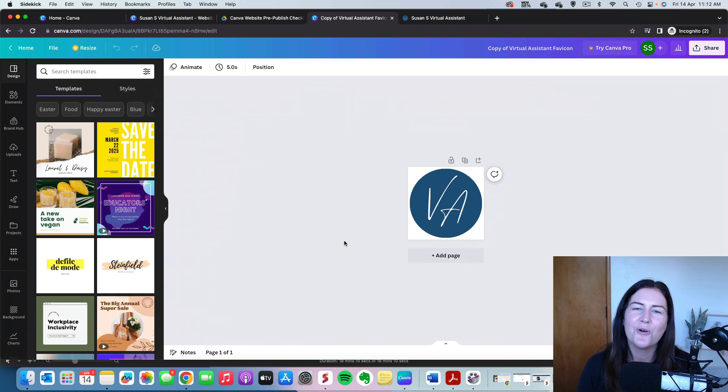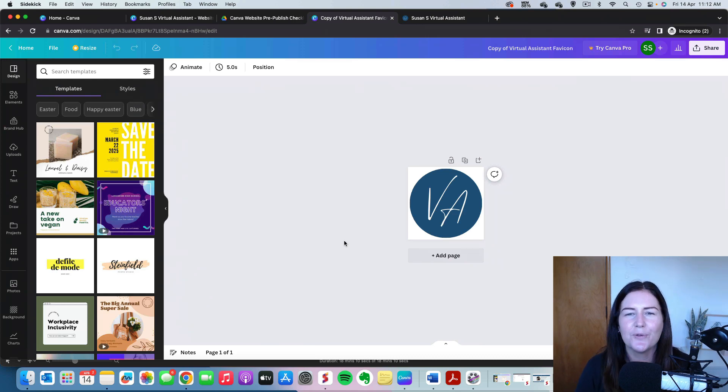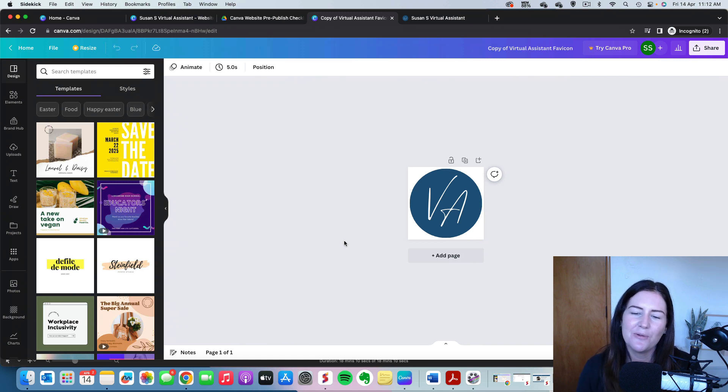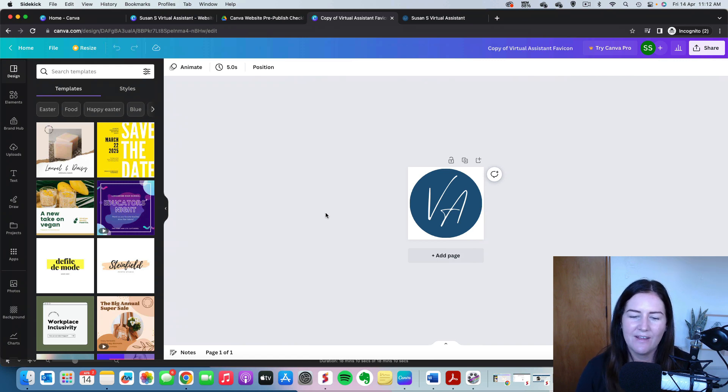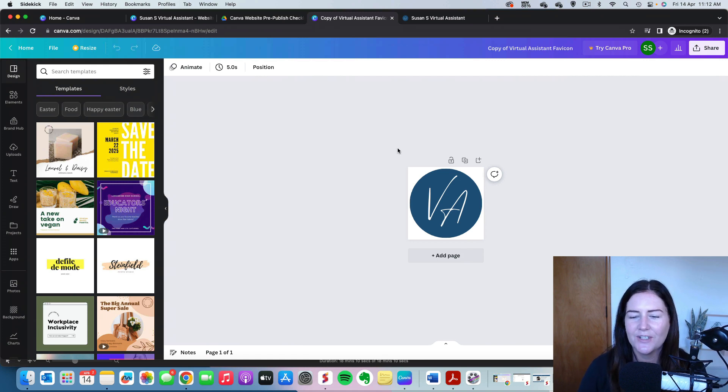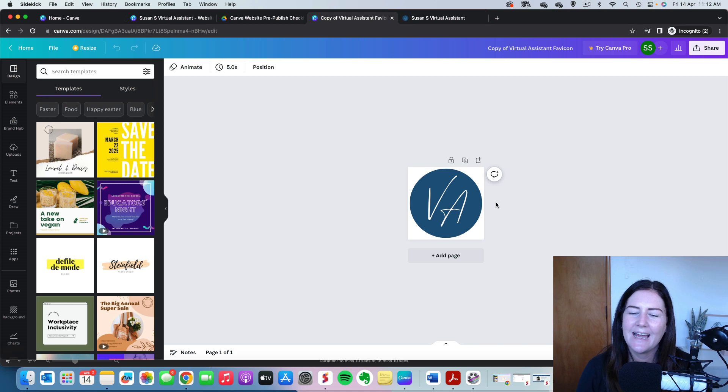Right, let's create or update the favicon for your Canva website. Now, if you purchased a website template from me, you may have received a favicon bonus where I've given you a template for Canva. So once you click on it, it will look something like this.